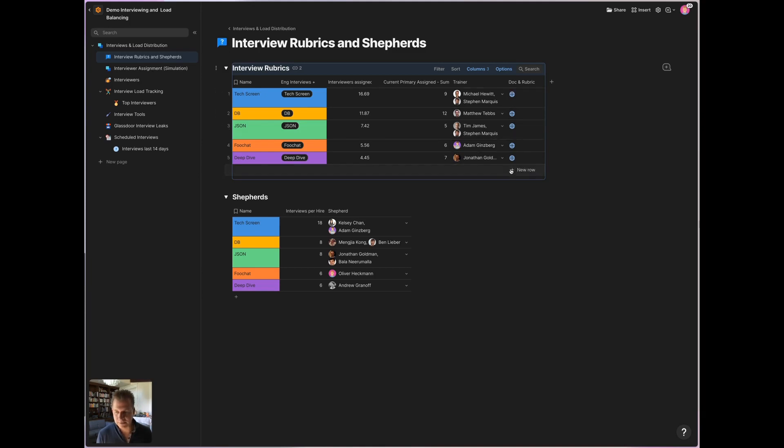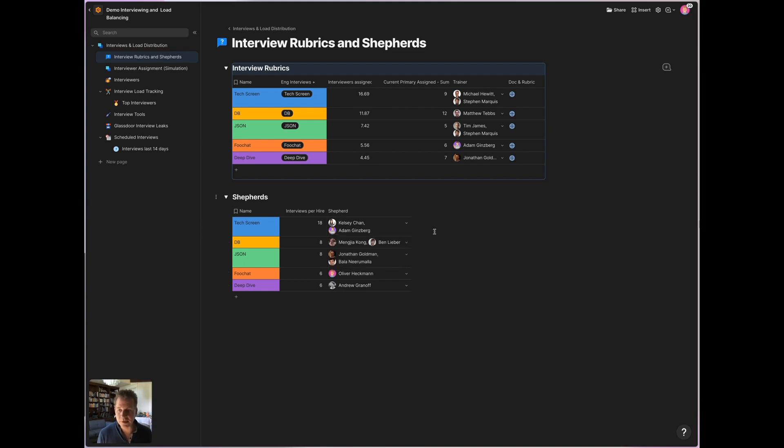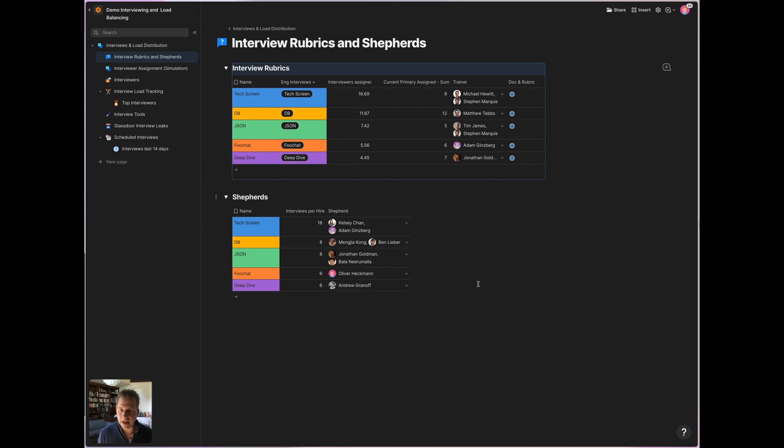And we have the details of the interview and the rubric on how to score here. We have also assigned shepherds, and these are hiring committee members who look at how the interviewer pool for each question is providing feedback and they monitor the quality of the interview feedback that we're getting.